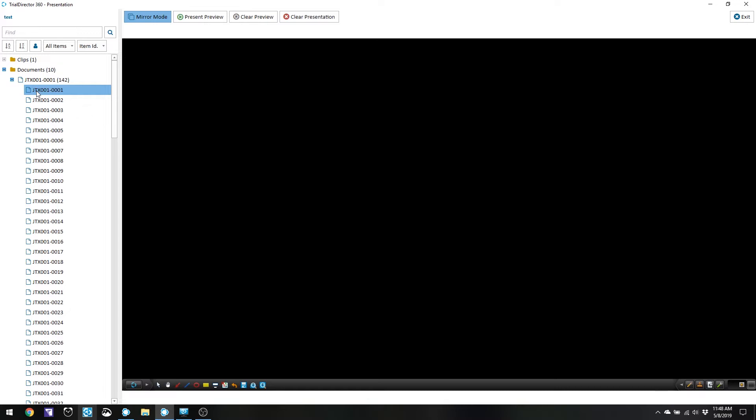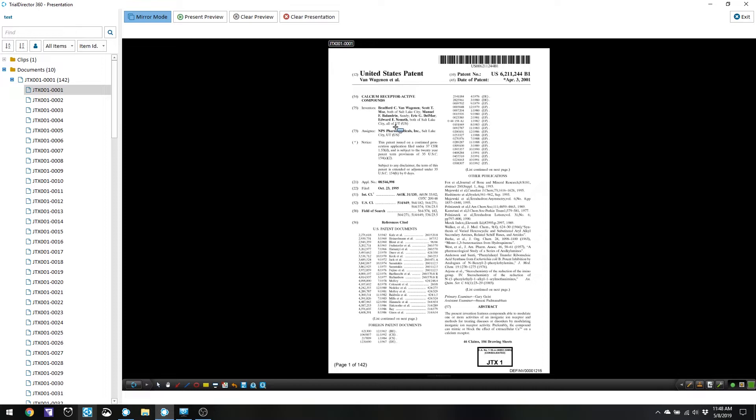This is a quick way to get to the callout tool in Trial Director. Let's go over to Trial Director 360 — I'll pull that up and pull up an exhibit. This will also work for Trial Director 6 as well, but I'm going to use Trial Director 360 as my example for today.